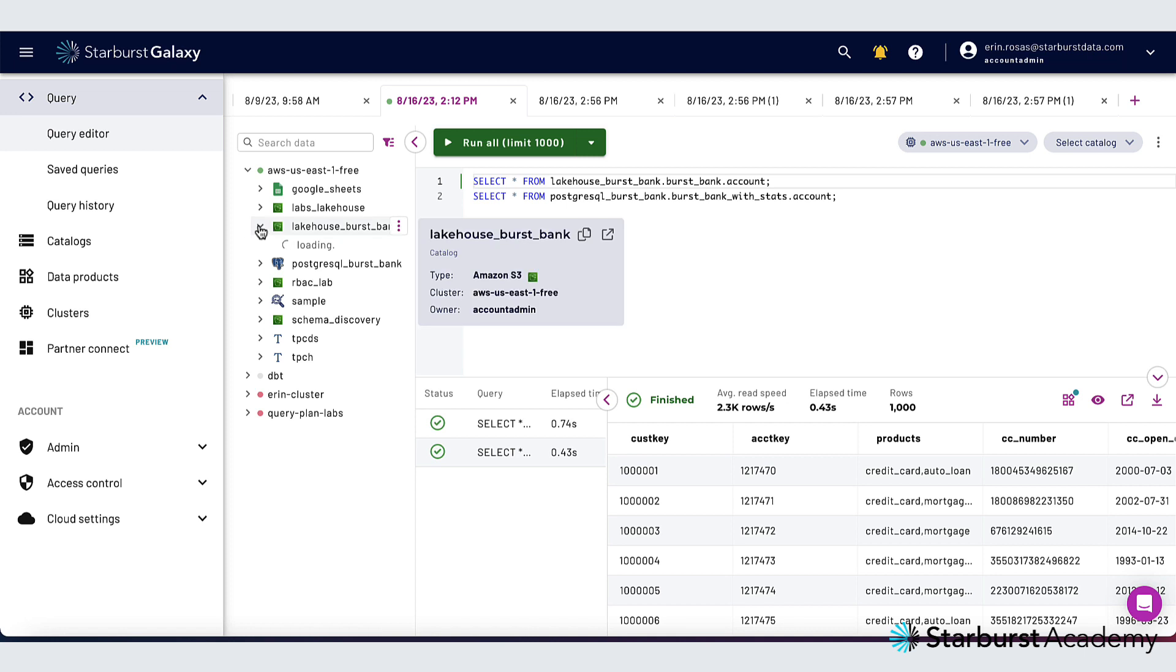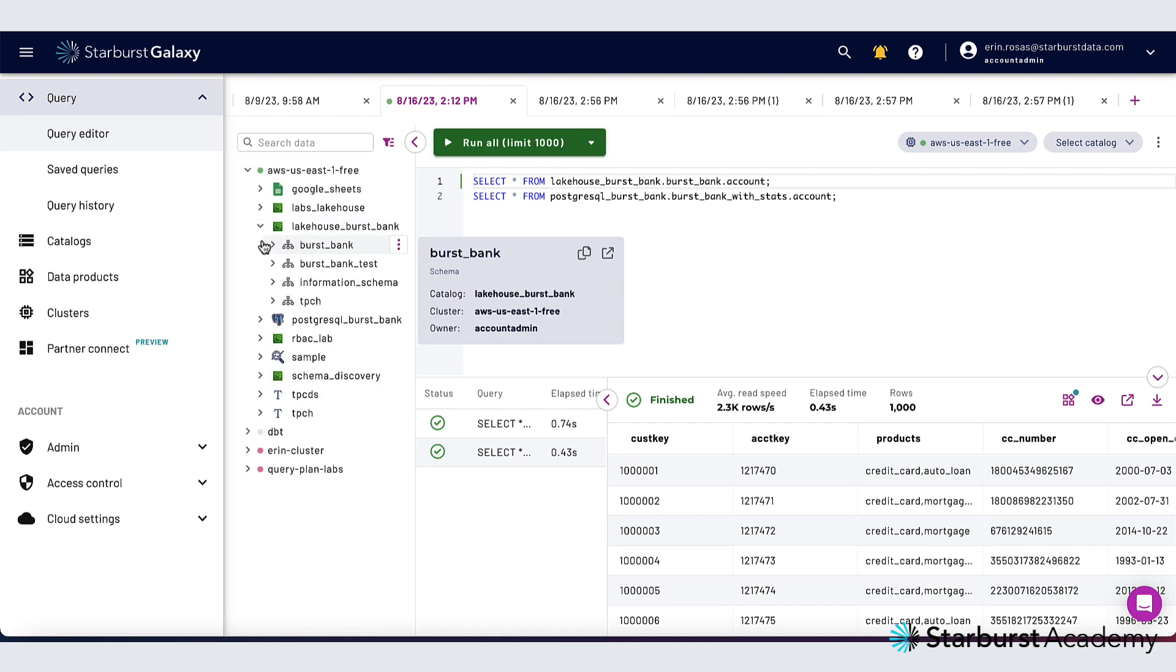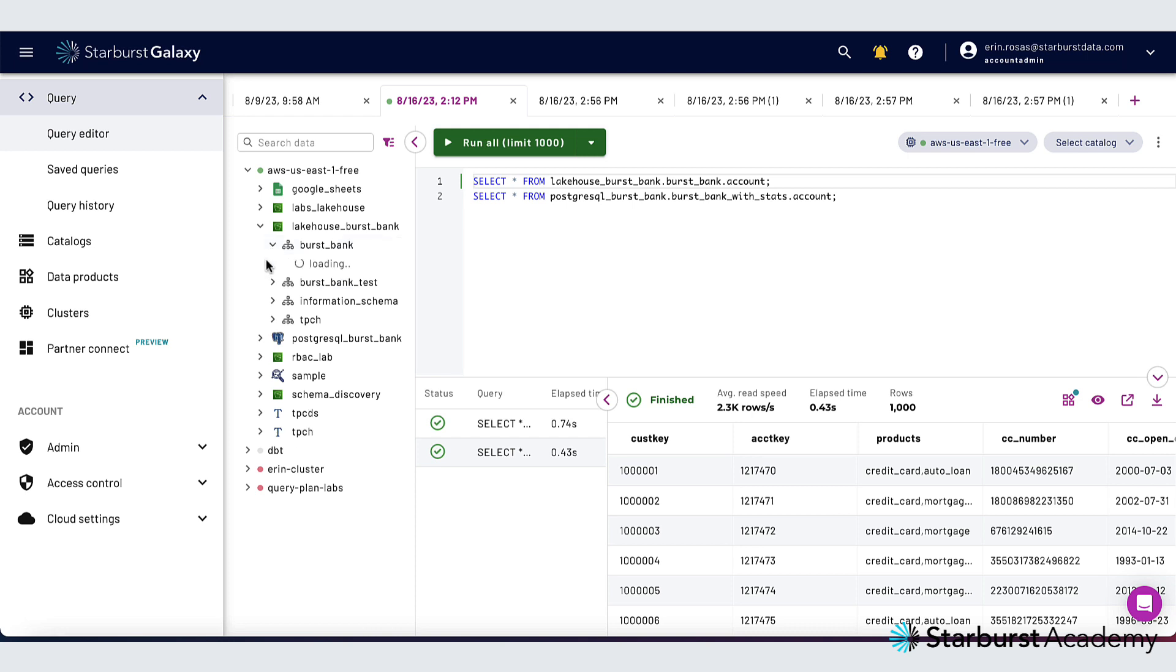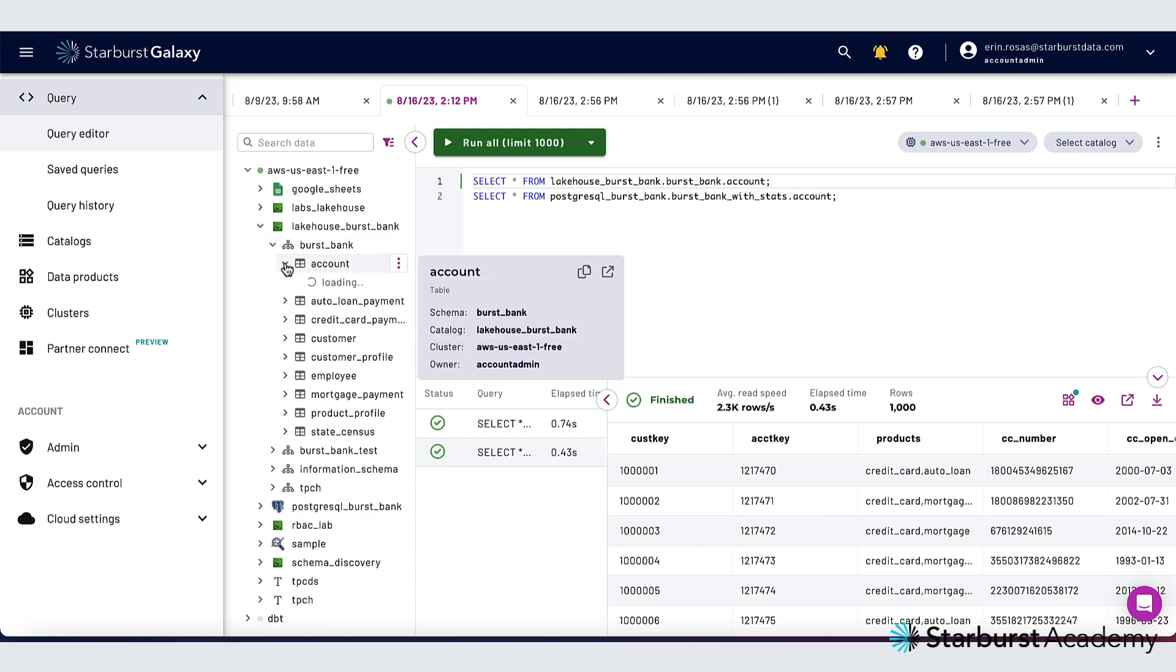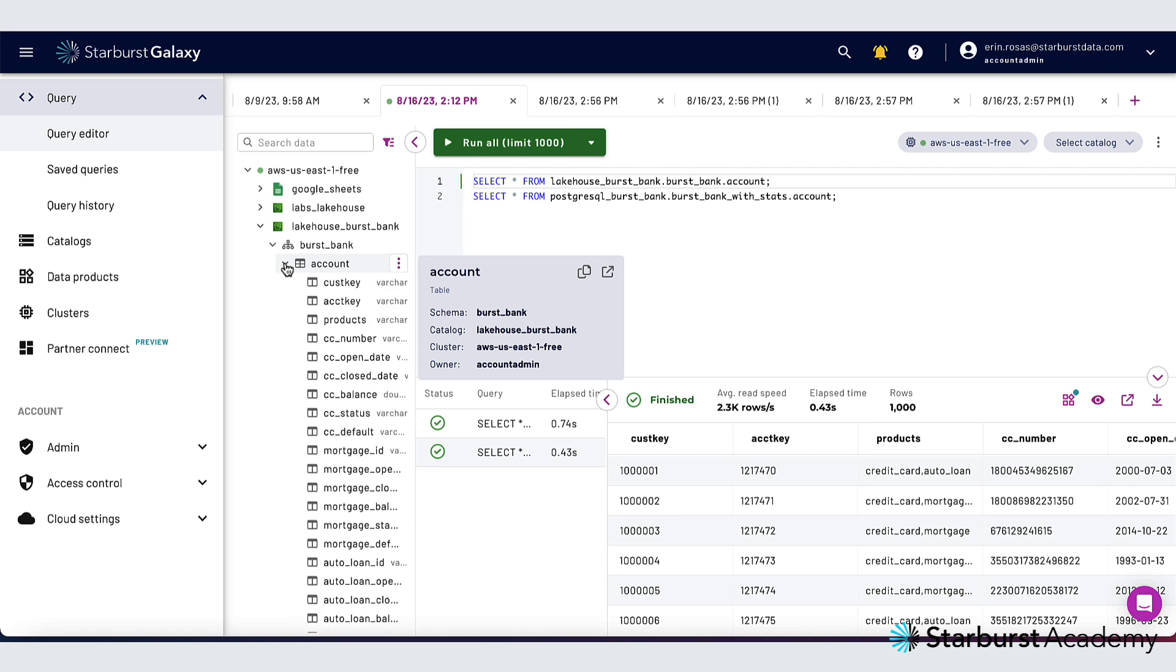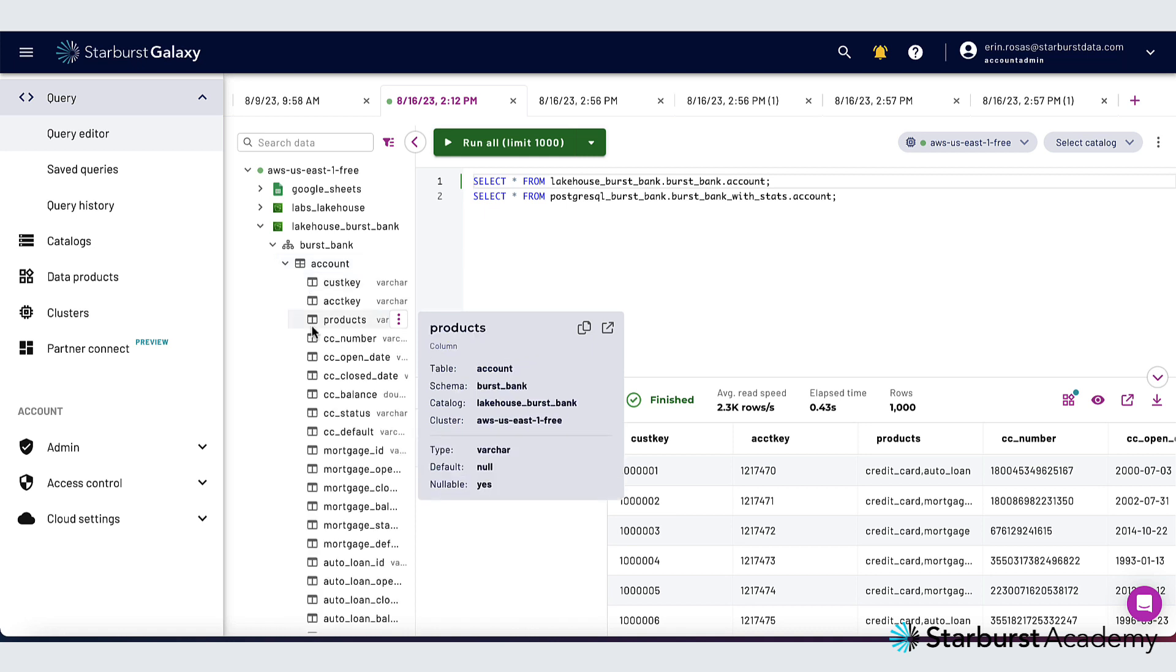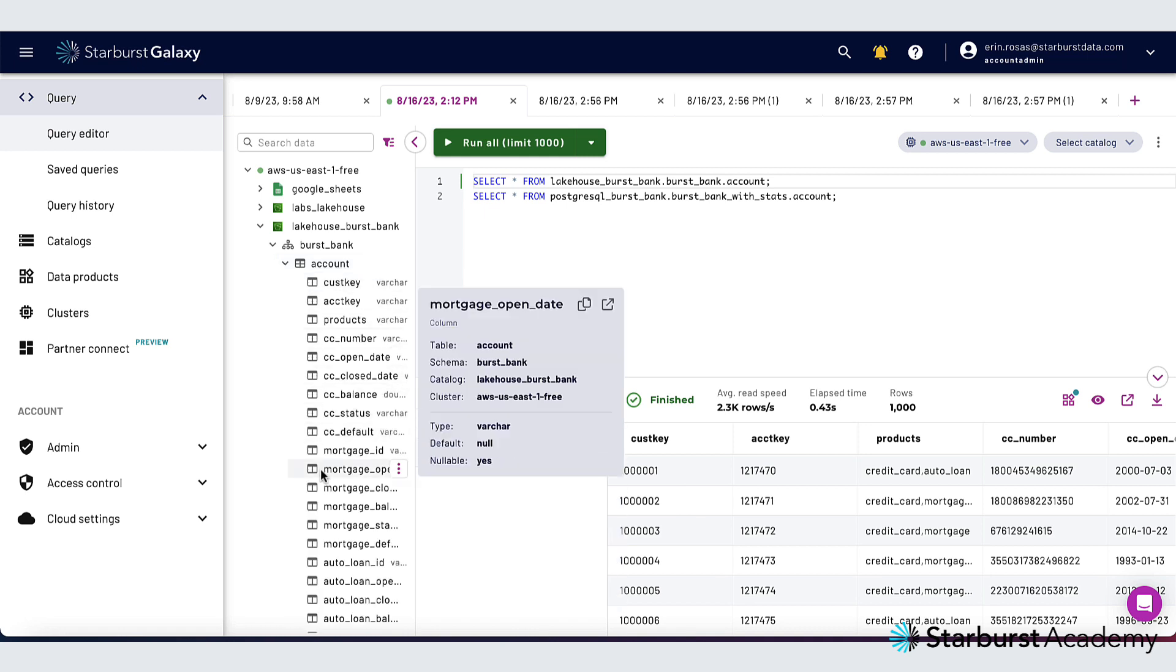So I expanded a catalog. Now you can see the schemas. I'll expand a schema and now I can see the tables and finally I'll expand a table and I can see all of the columns from that table.